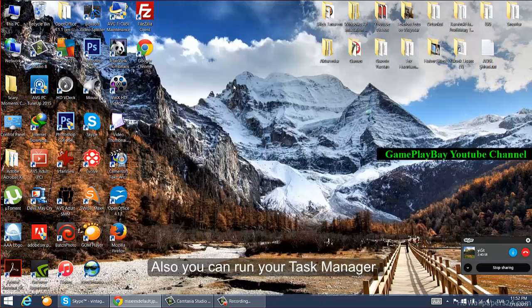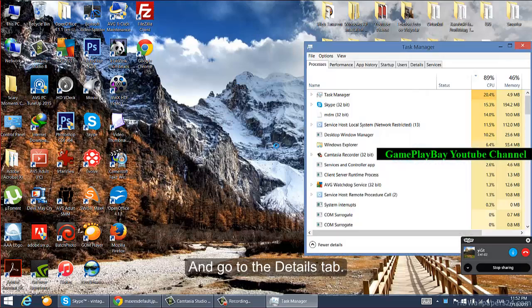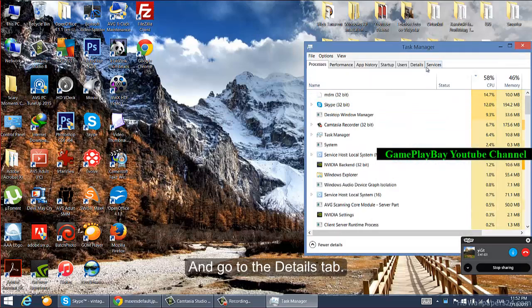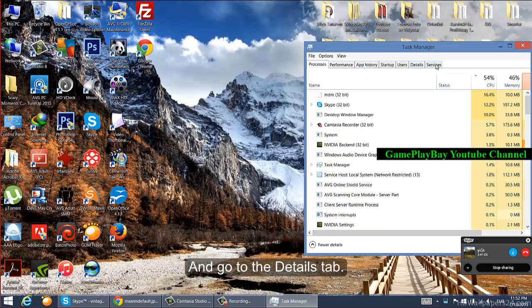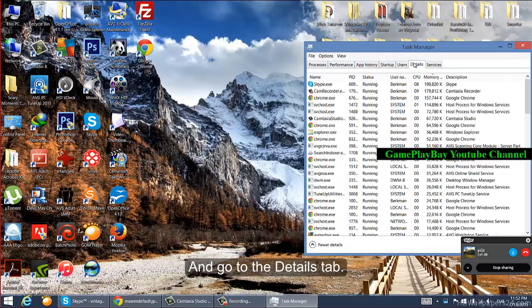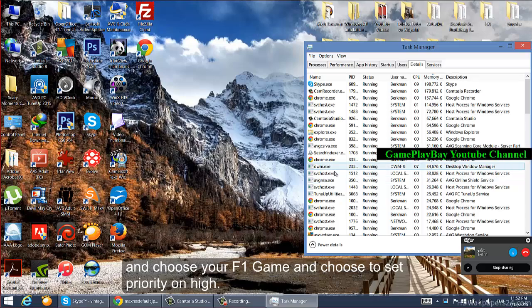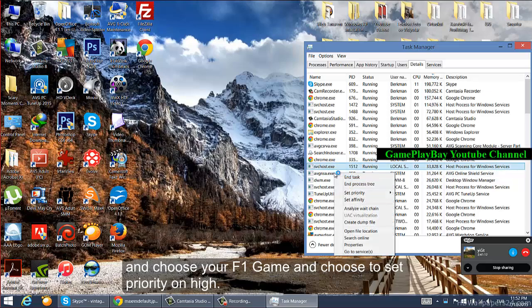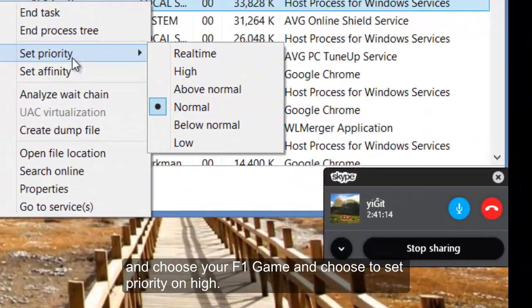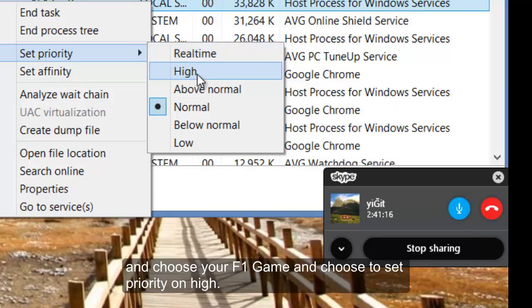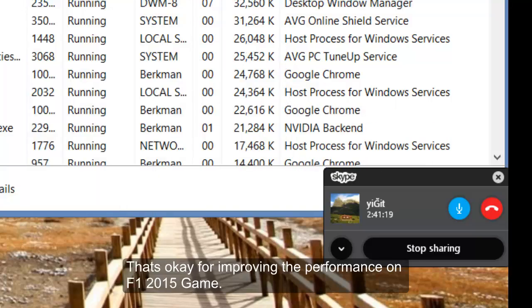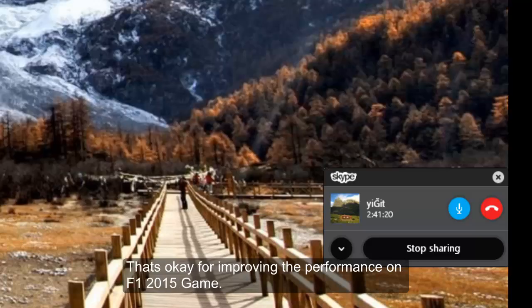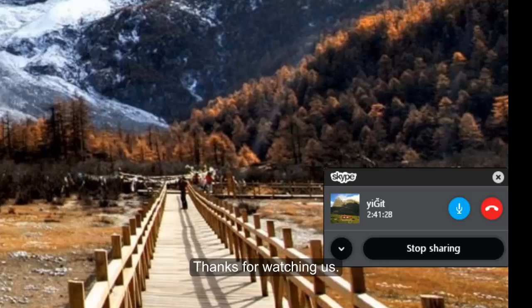you can run your Task Manager and go to the Details tab, choose your F1 game and set priority to high. That's okay for improving the performance on F1 2015 game. Thanks for watching us.